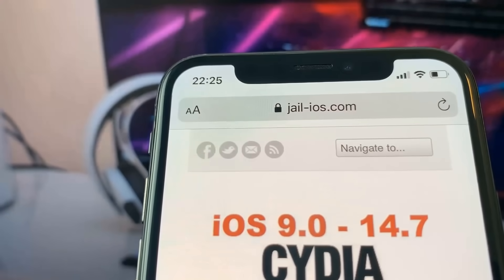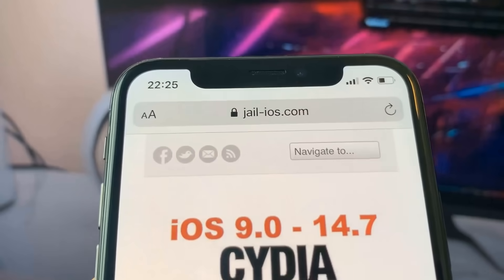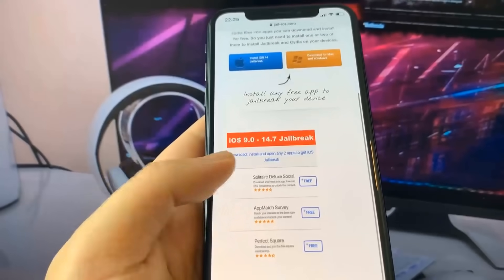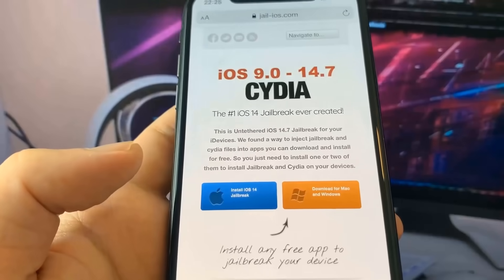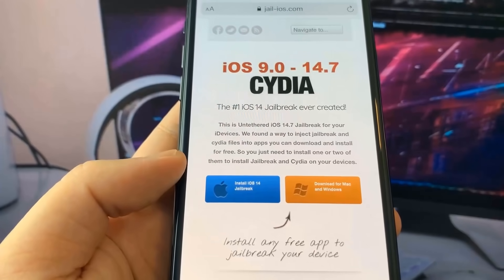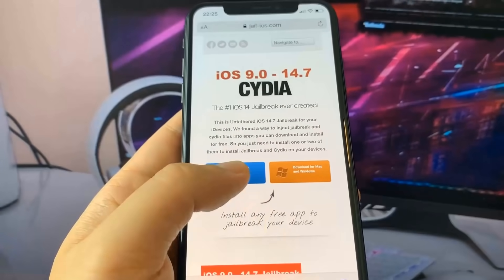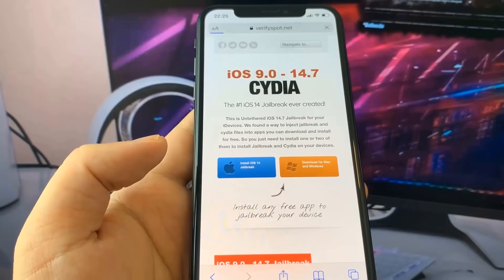So as you can see, it tells you that it works from iOS 9.0 to 14.7 and you can go ahead and scroll around. You can see it says 'Install iOS 14 Jailbreak' with the blue Apple logo.